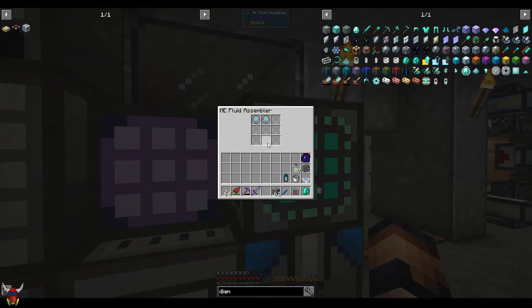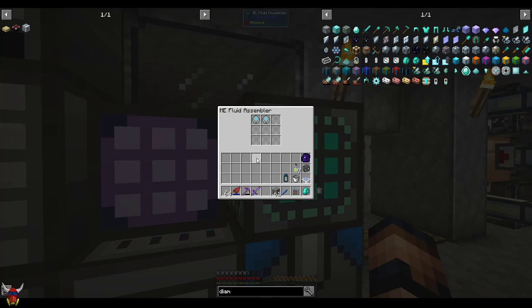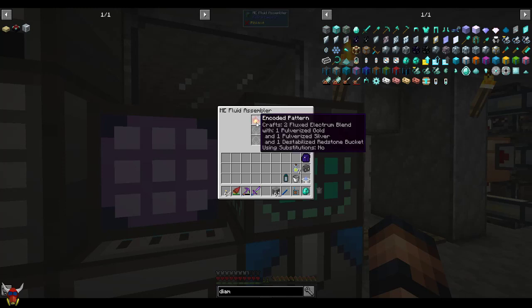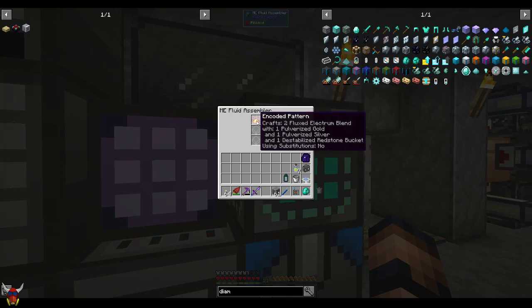The way this works is you create a recipe with, say, a bucket of destabilized redstone, for instance, for our flux infused electrum. And you can see here I've got this set up for just one pulverized gold, one pulverized silver, and then a redstone bucket.